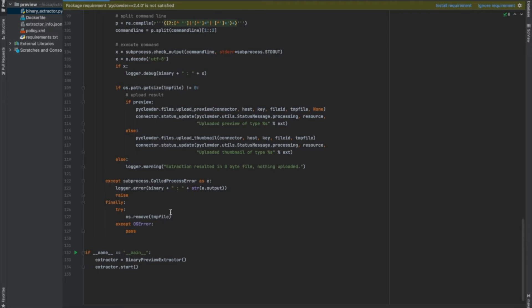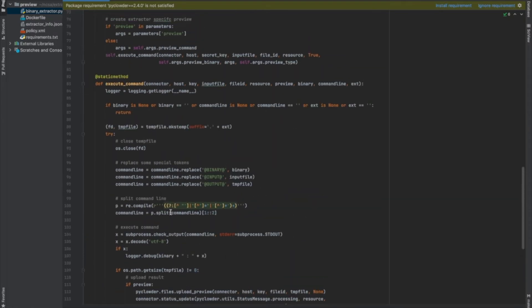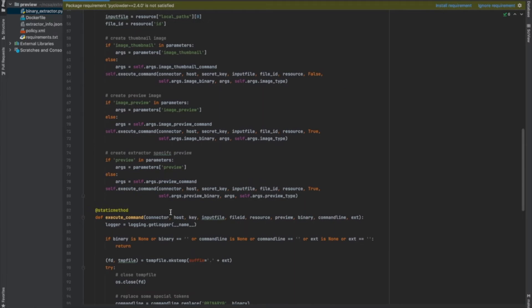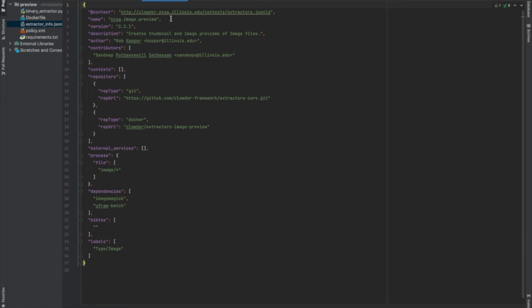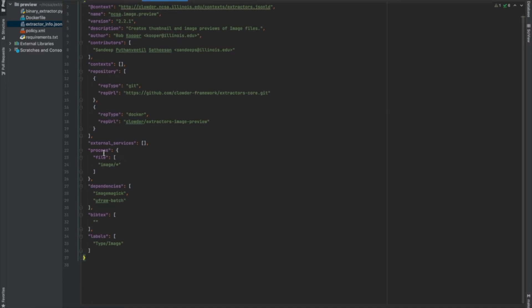Looking at the extractor_info.json for the image preview extractor: we have the name, version, and contributors. Here we say 'process file image' — basically any type of image file. Then it adds these dependencies: the ImageMagick dependency and UFRaw batch. These are the external dependencies we need to get this one working properly.